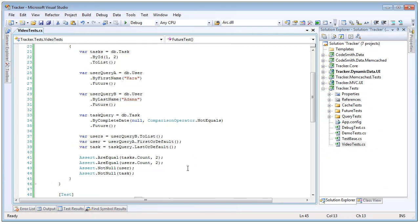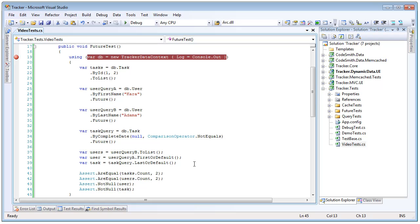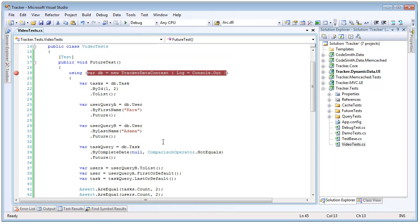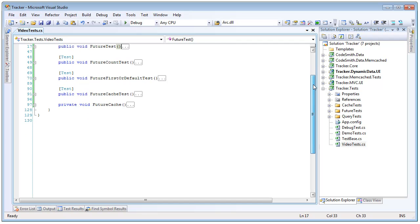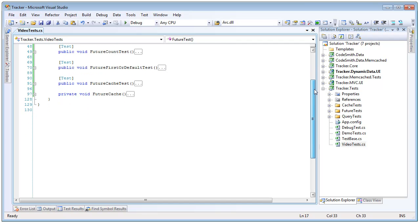So there you go a very simple way to do batch queries just called dot future against the end of your queries. Plinko will automatically batch them up. Again it makes things very easy and very optimal.